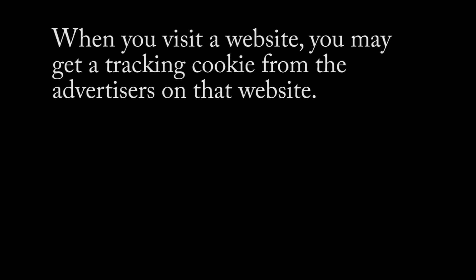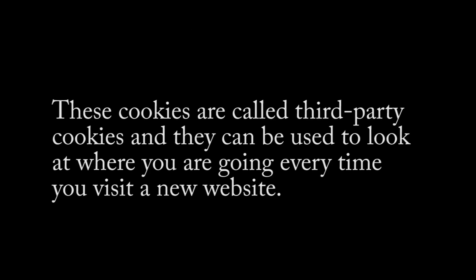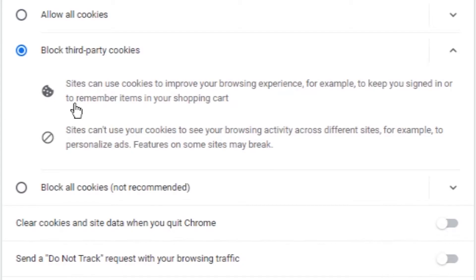Hold on, what are third-party cookies and why should I block them? When you visit a website, you may get a tracking cookie from the advertisers on that website. These cookies are called third-party cookies and they can be used to look at where you're going every time you visit a new website. So we definitely do not want these kind of cookies on our PC.